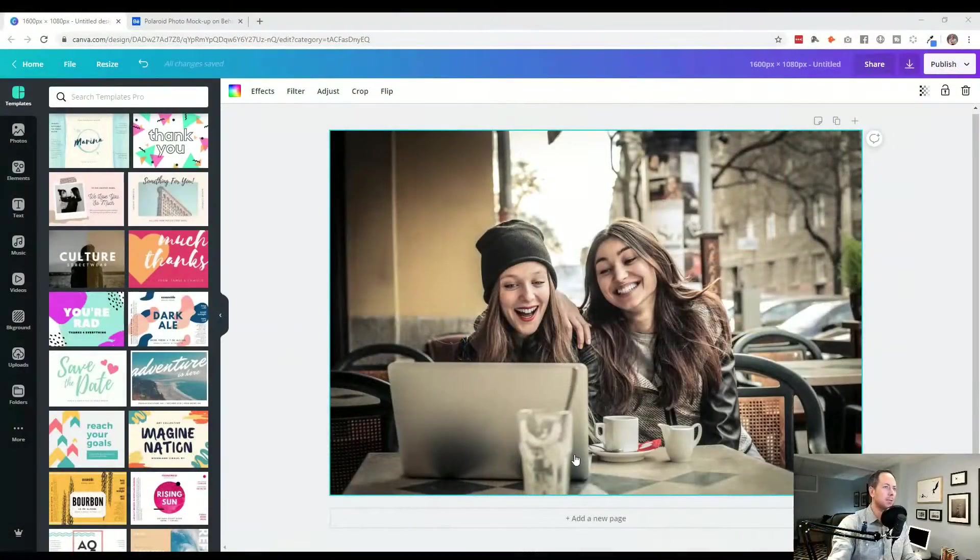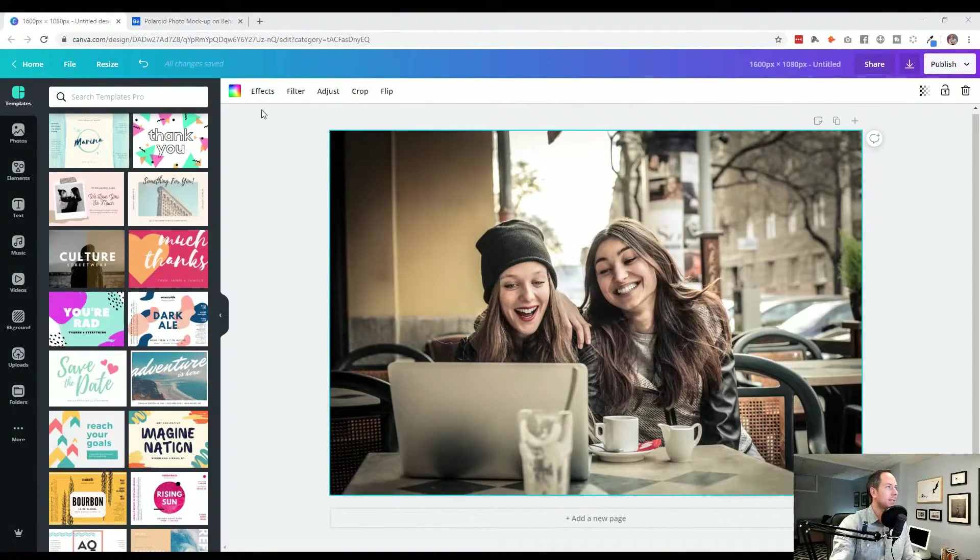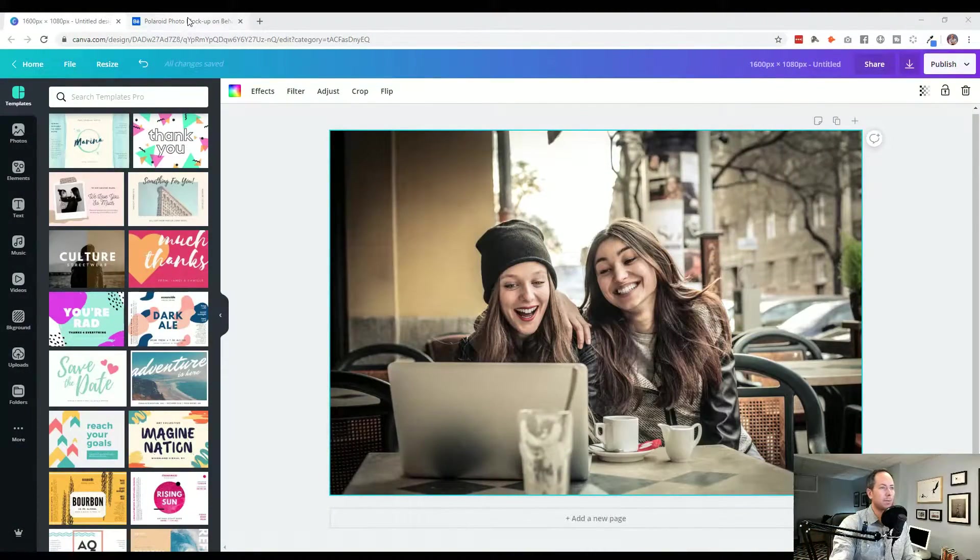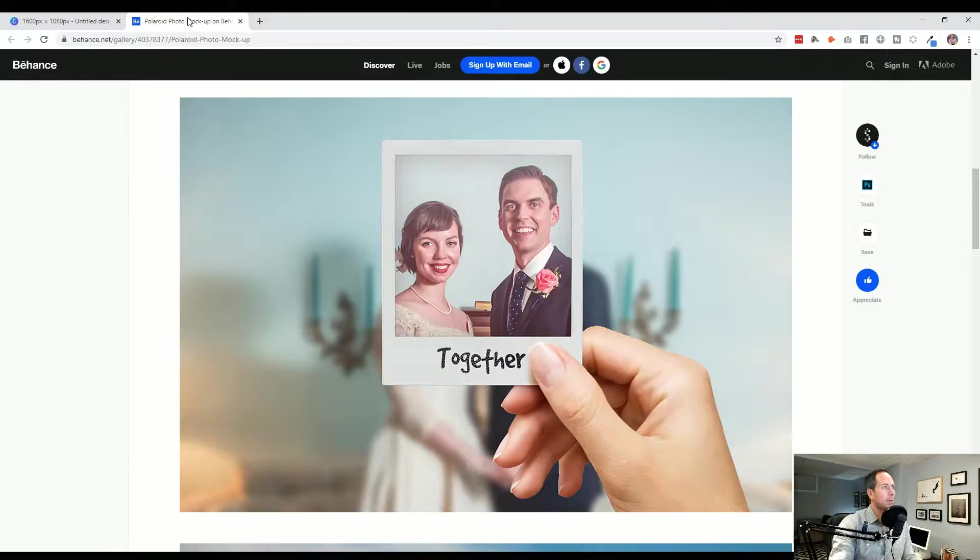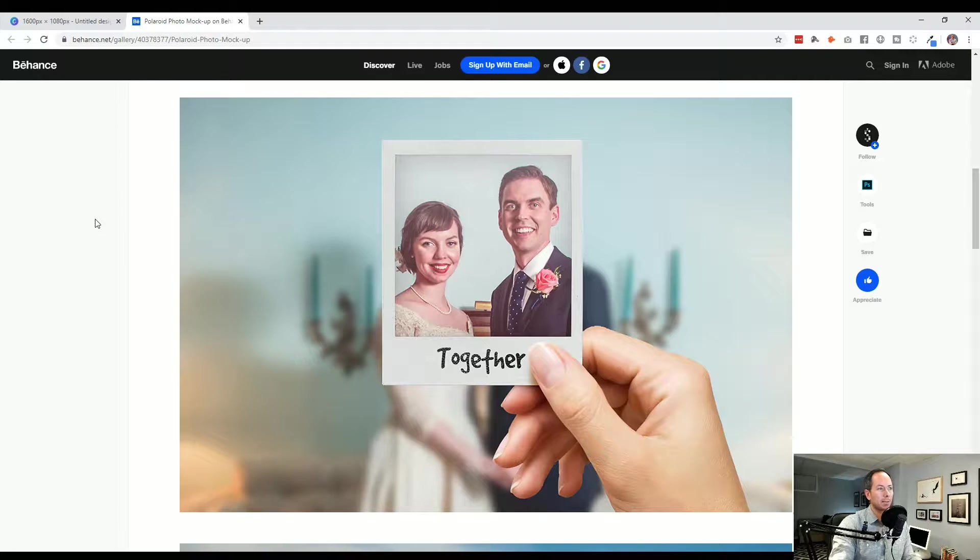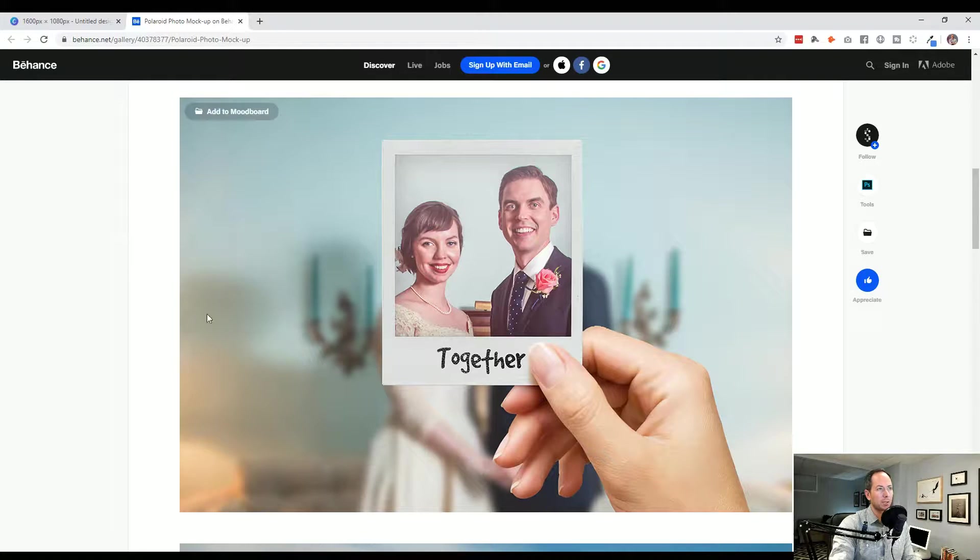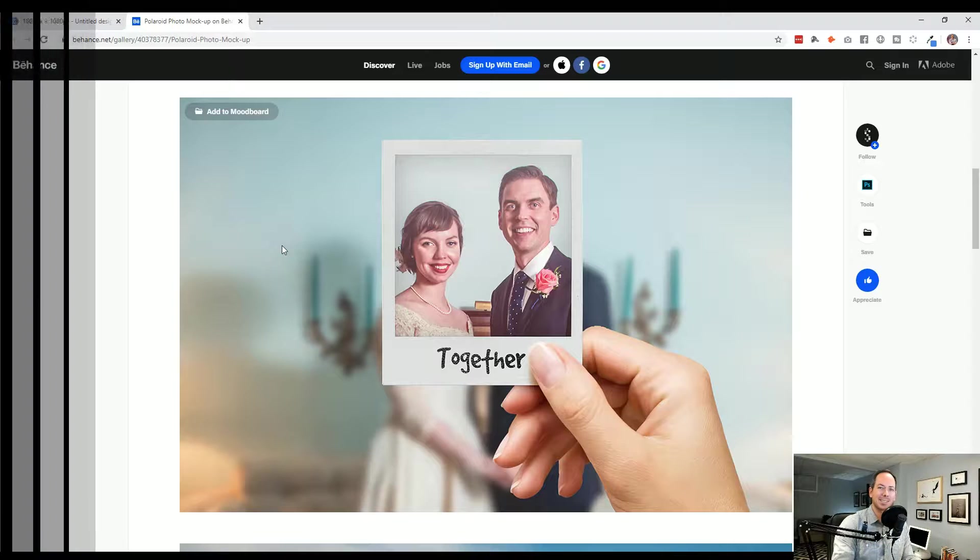Welcome to Recreate with Canva, where we find a great looking design online and try to recapture it inside of Canva, pushing the software to its limits. Today we are looking at a really cool effect to have this photo represent as a Polaroid with a sharp inside. Let's get started.